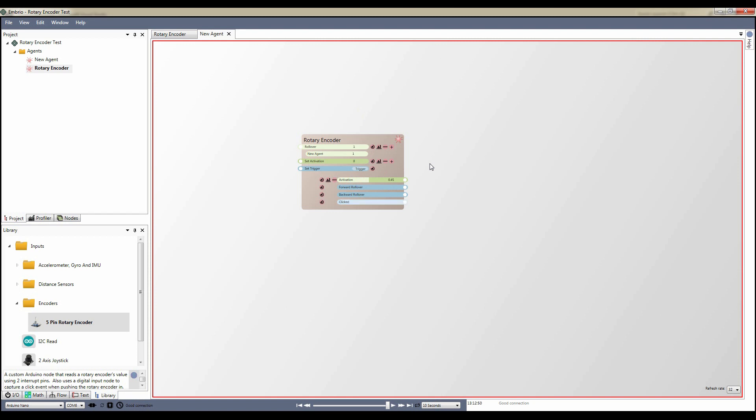The agent also has a reset activation and trigger input. When the trigger is fired, the output activation is reset to the input value. On the encoder I'm using there's a built-in button. If you push down on it, the click trigger fires and the activation is reset.